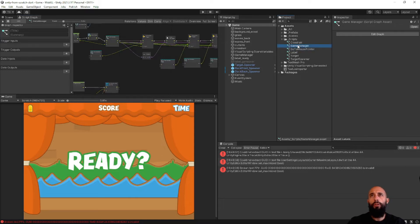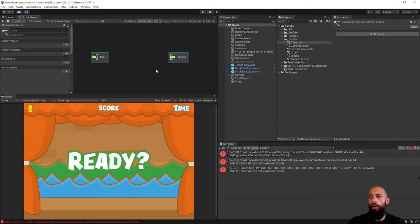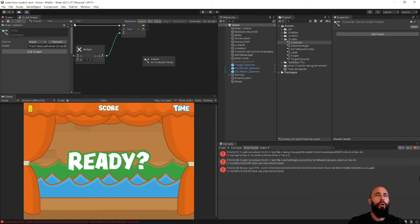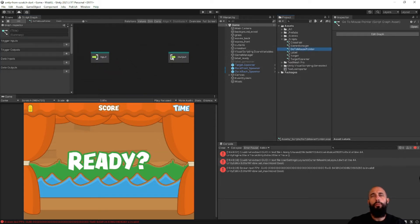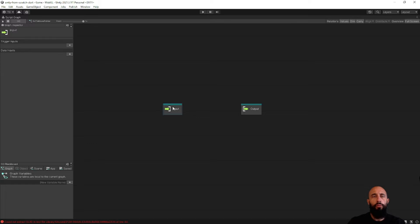When we open the 'Go To Mouse Pointer' subgraph — or from the Crosshair graph you can open it from here as well — you can see the path: we are in Crosshair > Go To Mouse Pointer. You can also just go to the mouse pointer graph, click 'Edit Graph', and it will open the window in that graph.